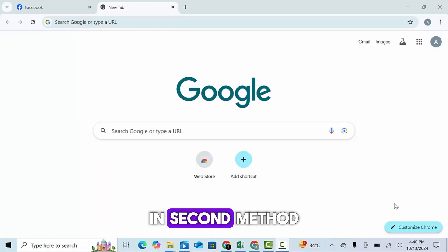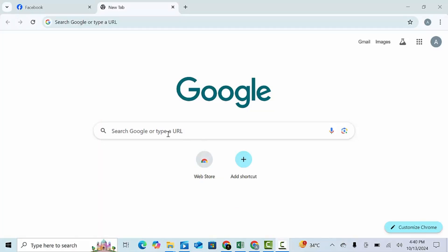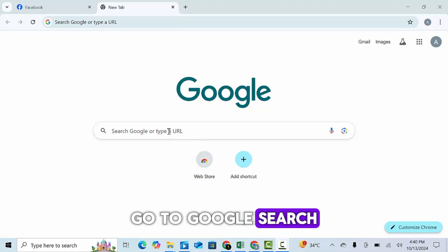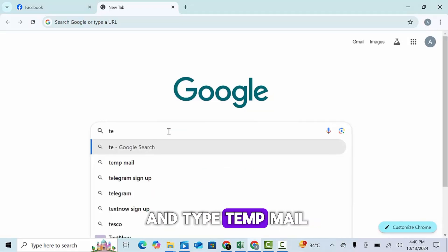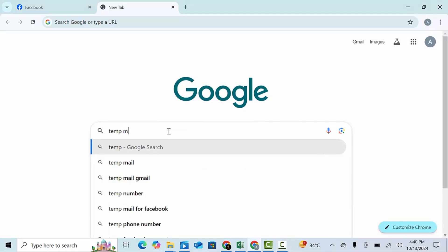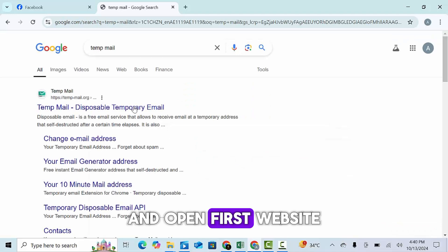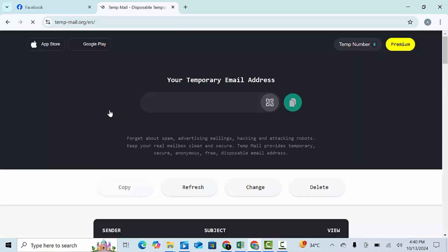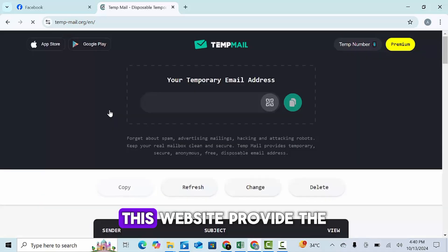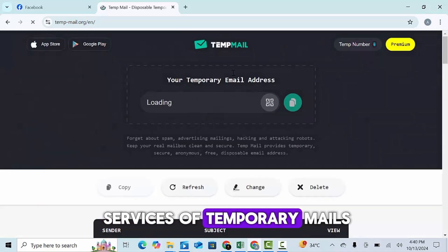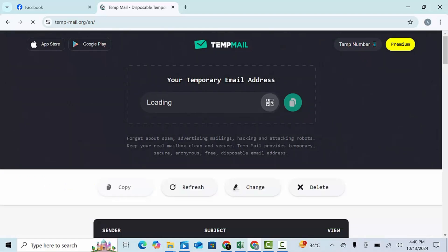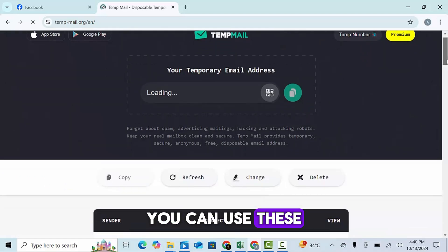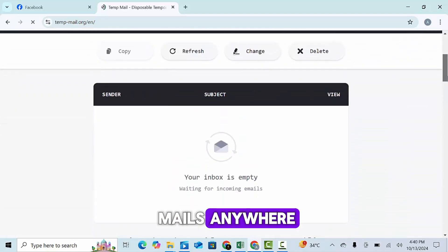In second method, go to Google search and type tempmail. And open first website. This website provide the services of temporary mails. You can use these mails anywhere.